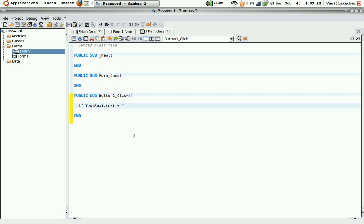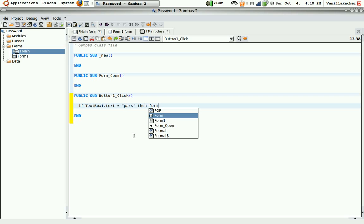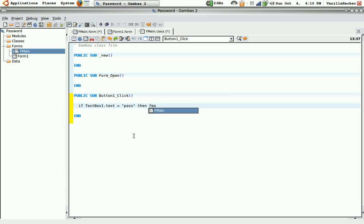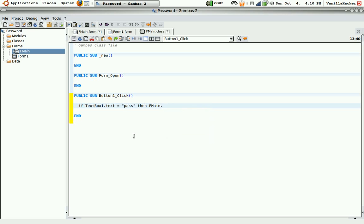And then space then form, I mean fmain.hide. Wait a sec. No, you'd want form2 to show, but you can make fmain hide after that.